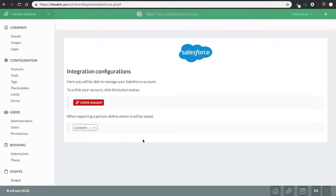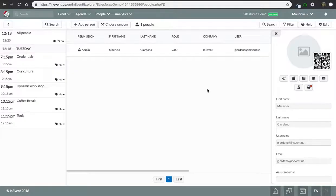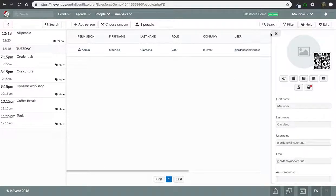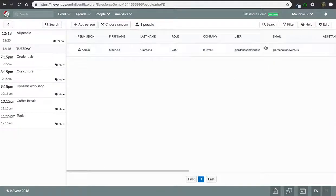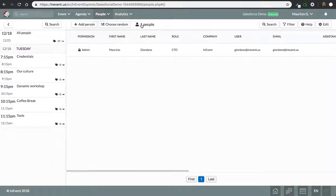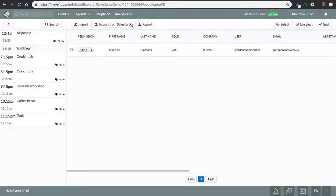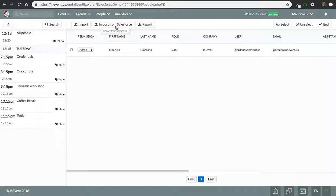Let's select contacts. And now we have a demo event that I just created. On your attendees list, you can go on edit, and now you have a button called import from Salesforce.